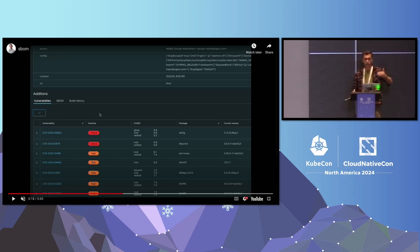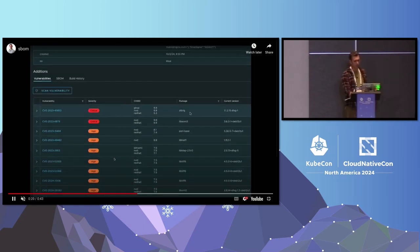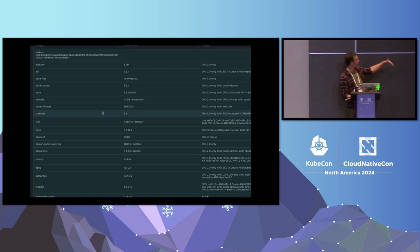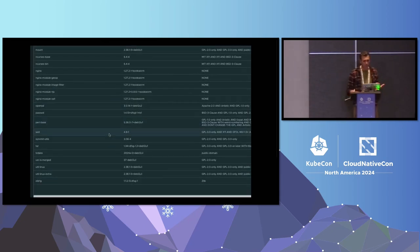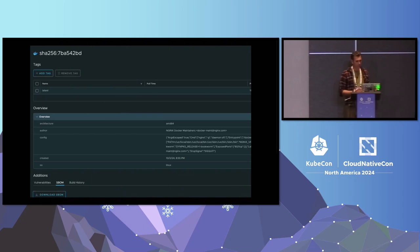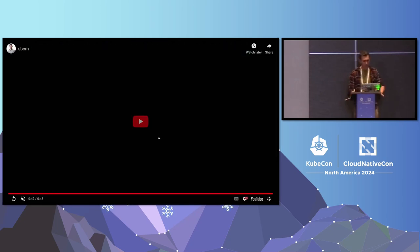We have a few criticals and some highs. Let's take a look — for example, the first one: ZLIB 1G, I think. It's a critical. You can browse the SBOM from the UI like this. It's not very verbose, but it has some information. If you download the actual SBOM from Harbor, you can consume it elsewhere. There's that little download button — Download SBOM. With that, thank you and reach out to us.